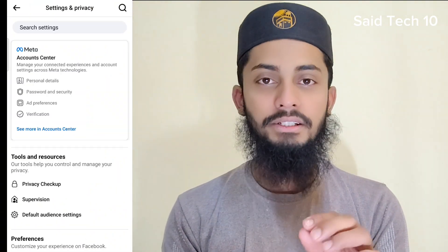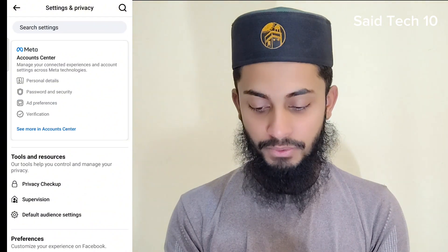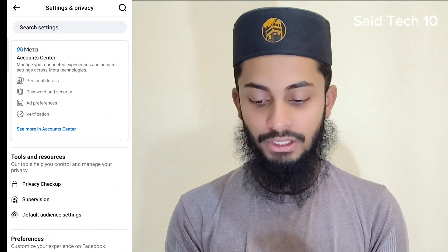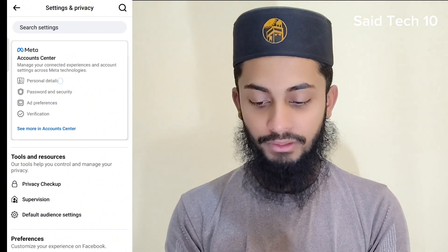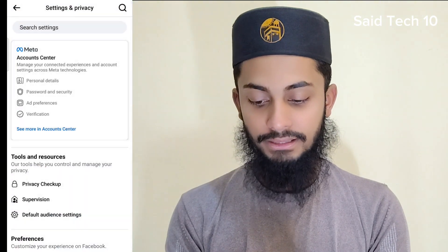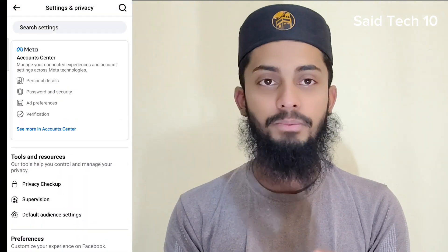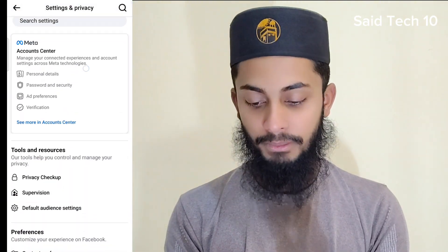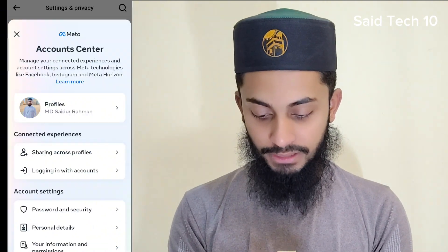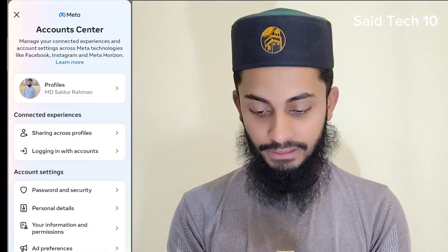Step 2: select personal details. You will select personal details, then select the options. You can select most of your selection.